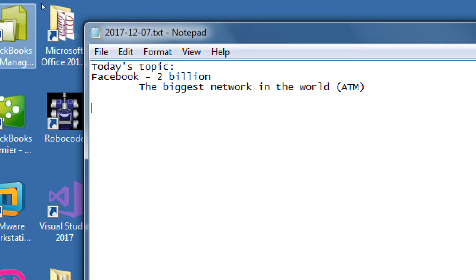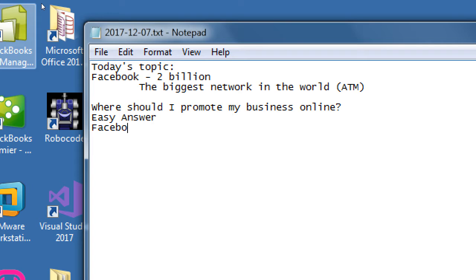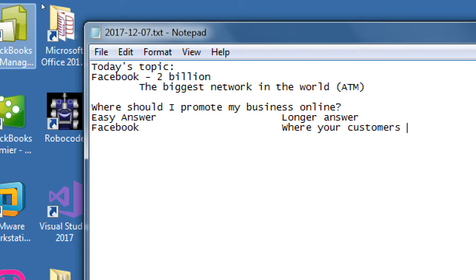People come in and ask, 'I don't have time or a budget — where do I get started, what's the first thing to learn?' I would say the short answer is Facebook. If you don't have a budget or the time to run your social media and digital marketing, Facebook is the easy answer. The longer answer is: where your customers are. Get started on Facebook, and you might find your audience there.